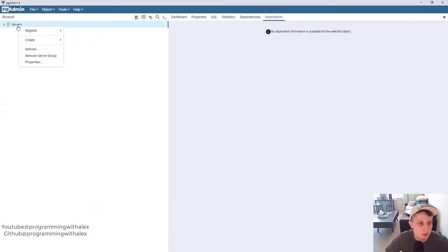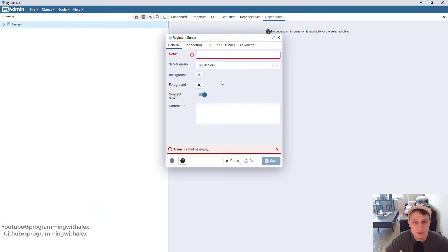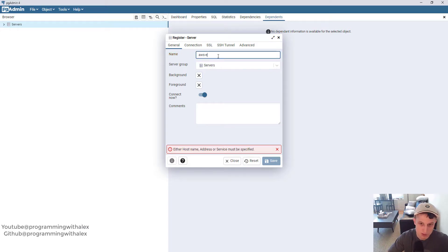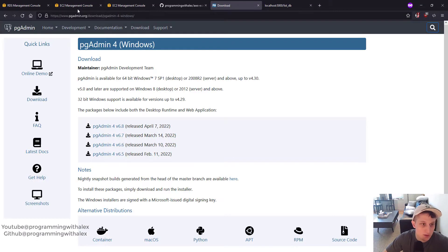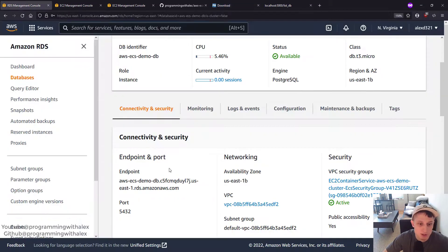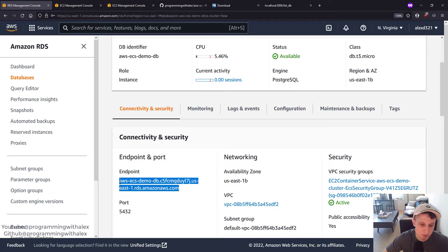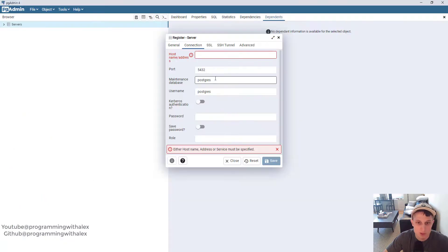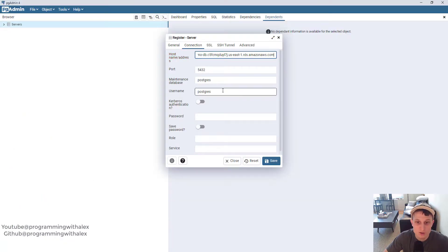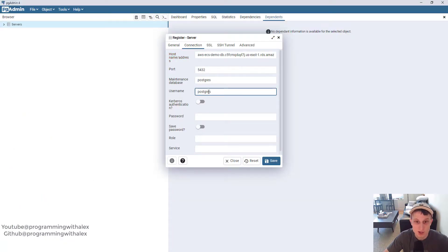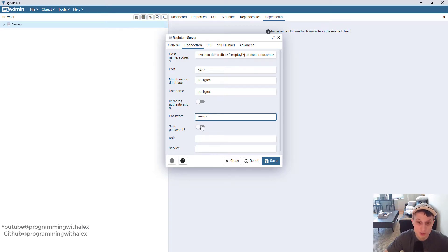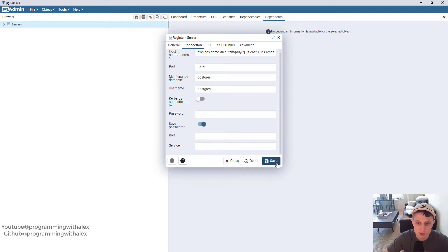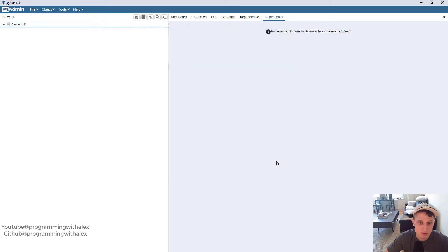Go to servers. Register. Server. AWS ECS demo DB. The connection. We're going to get this from AWS. Go back to RDS. We're going to copy the endpoint again. Paste that in there. Username. I kept this as Postgres. If you changed it, you need to change it here. Password. I just used Postgres again. Again, change it if you didn't. I'm going to click Save Password. Save.